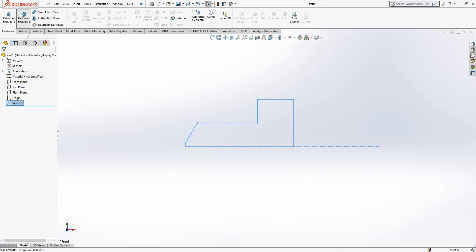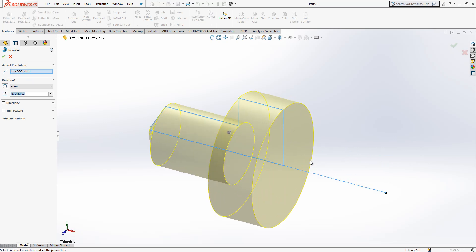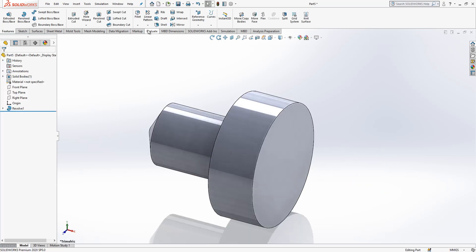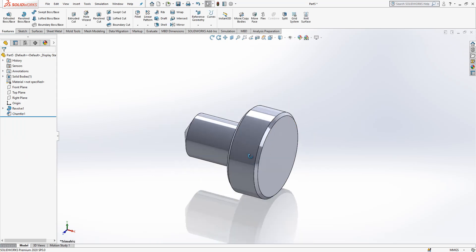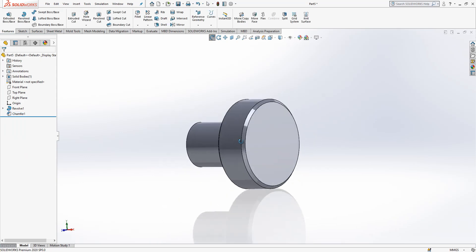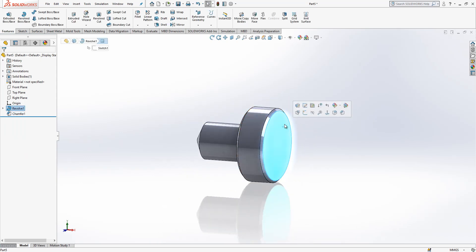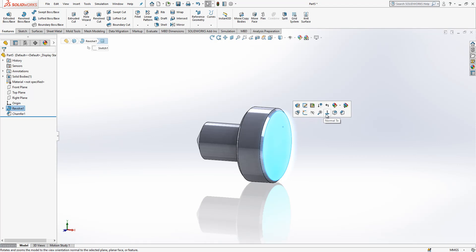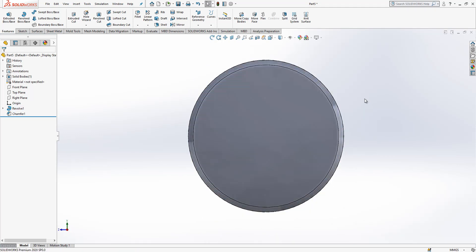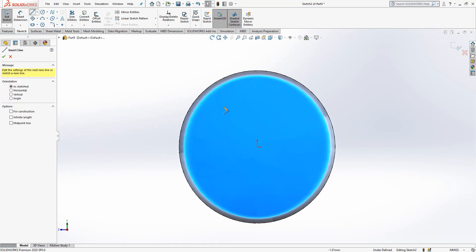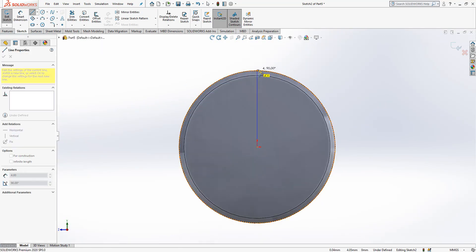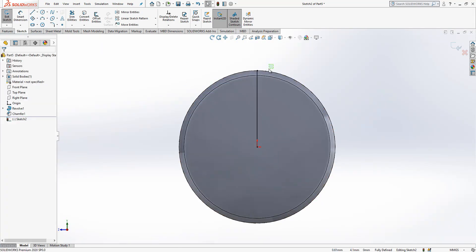Then we make a revolve and select chamfers which is 0.25 in this example. After the operation I look from this plane, I say normal to, and I create a sketch on the surface with construction geometry.